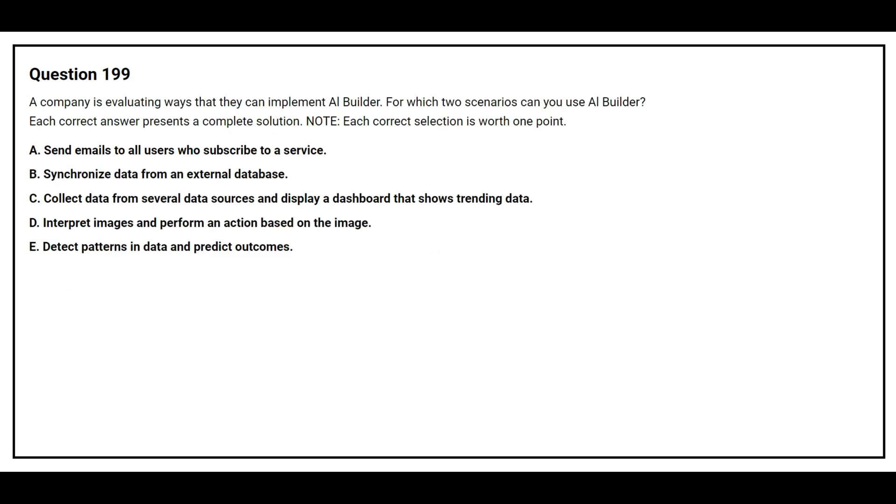Question number 199. A company is evaluating ways that they can implement AI Builder. For which two scenarios can you use AI Builder? Option A, send emails to all users who subscribe to a service. Option B, synchronize data from an external database. Option C, collect data from several data sources and display a dashboard that shows trending data. Option D, interpret images and perform an action based on an image. Option E, detect patterns in data and predict outcomes.